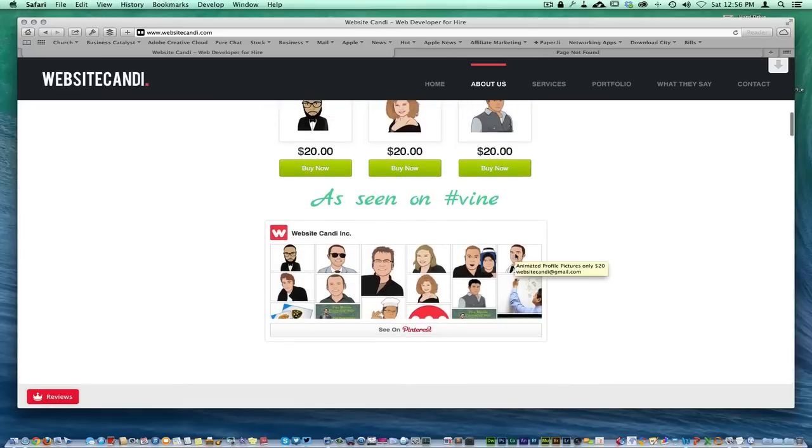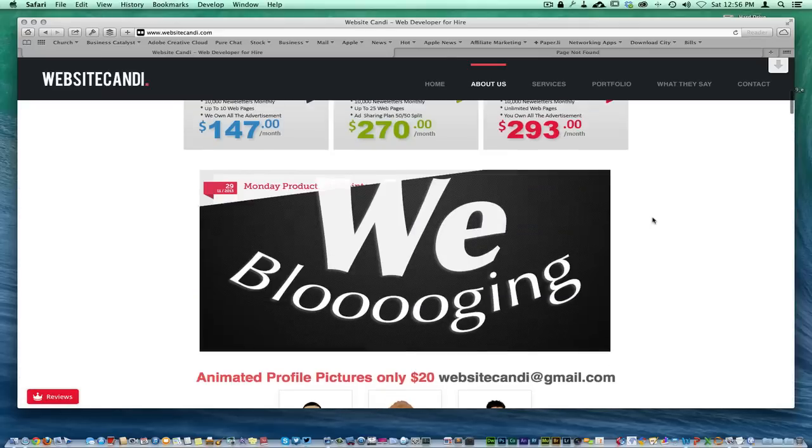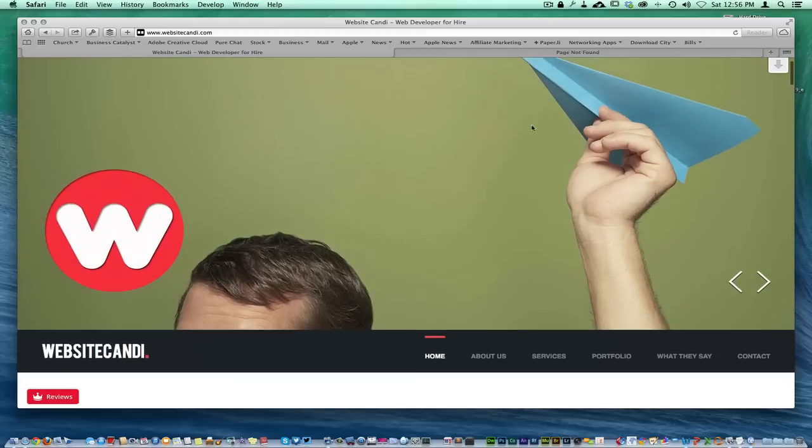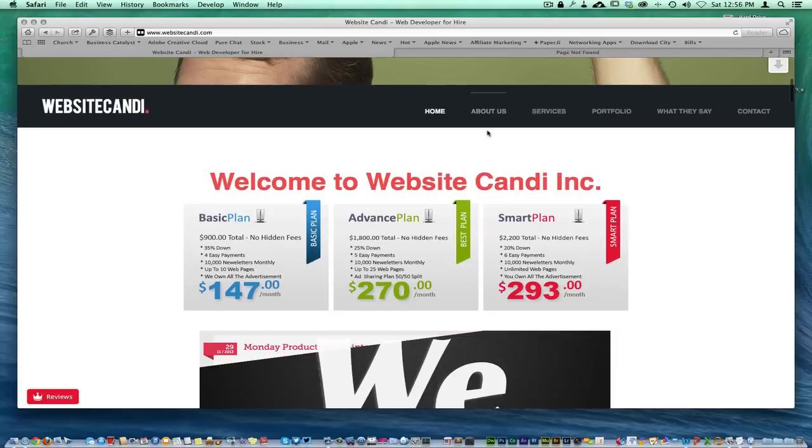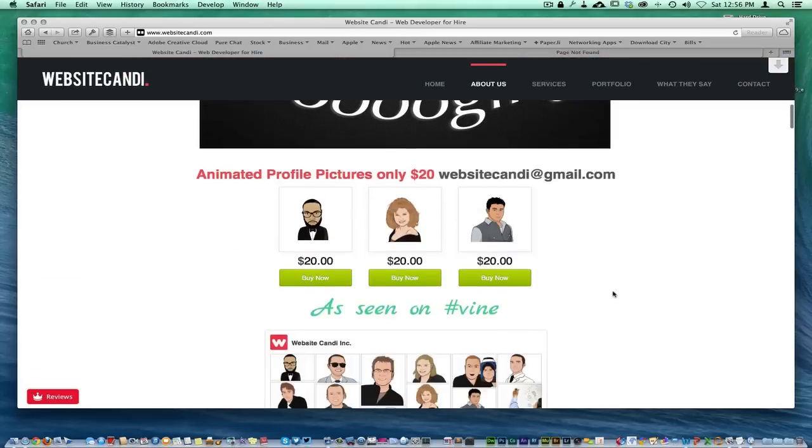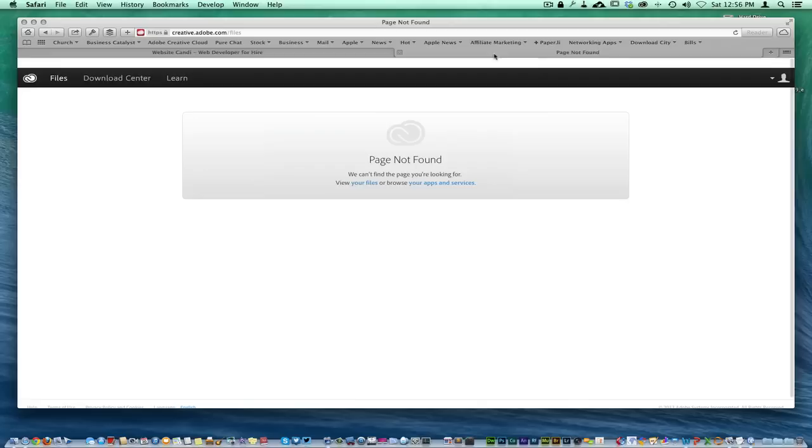That new app that I found, I might be a little late on this, but it's called Hazel. Hazel is an awesome application that's going to help you with your workflow.